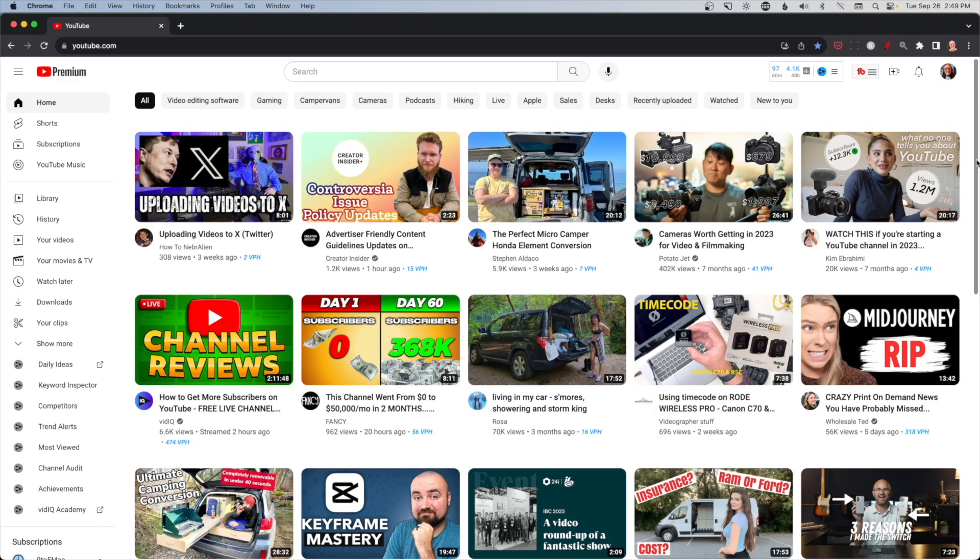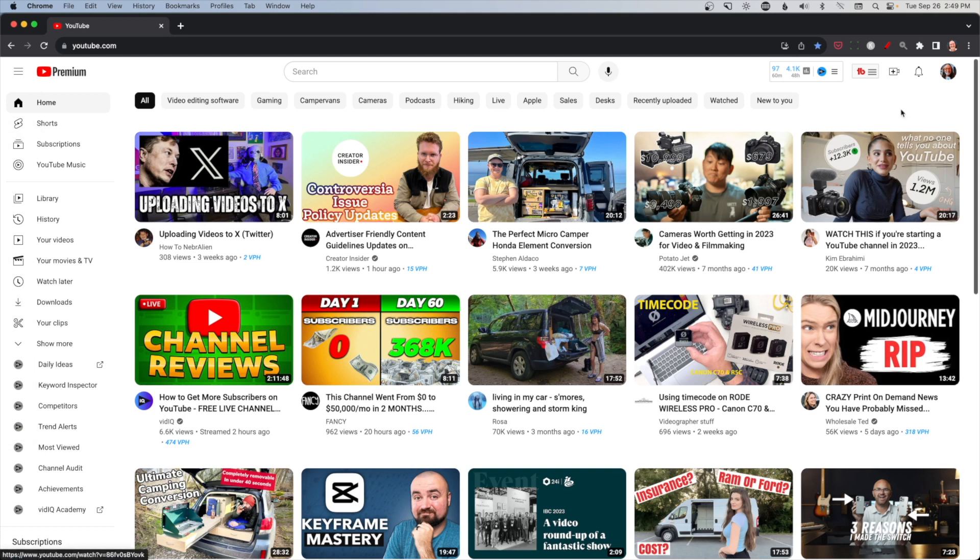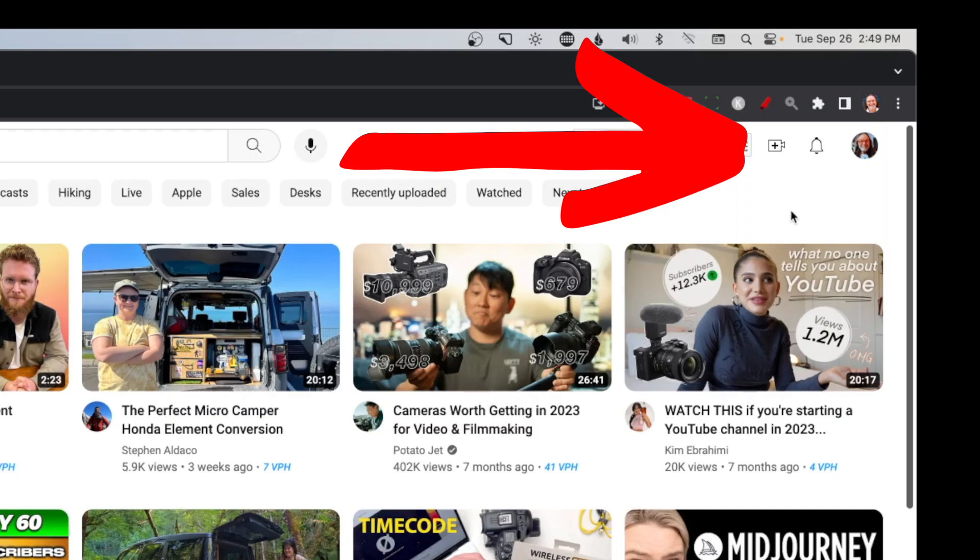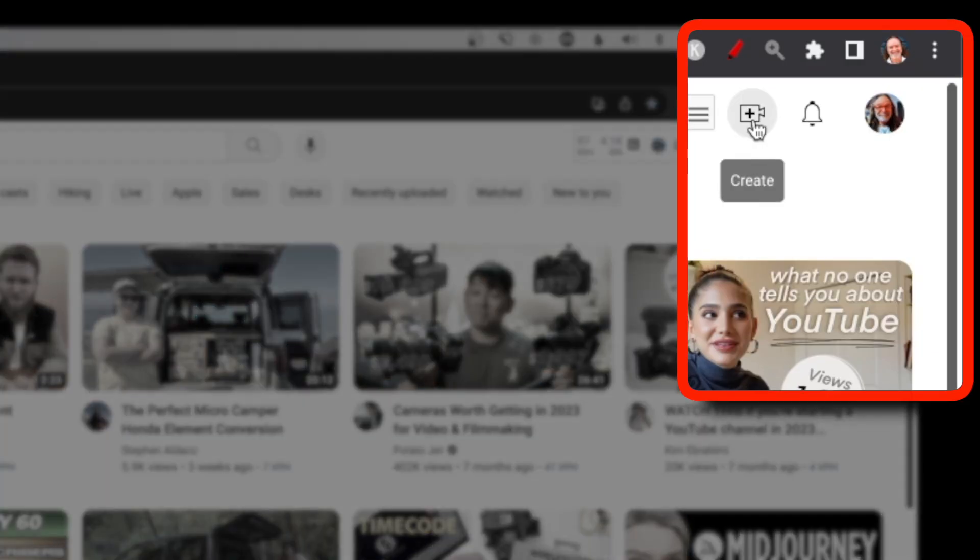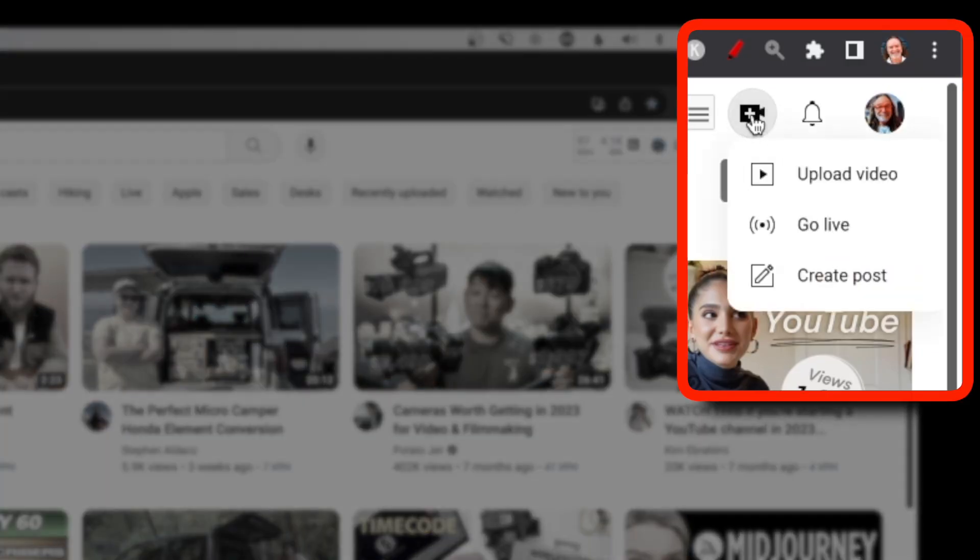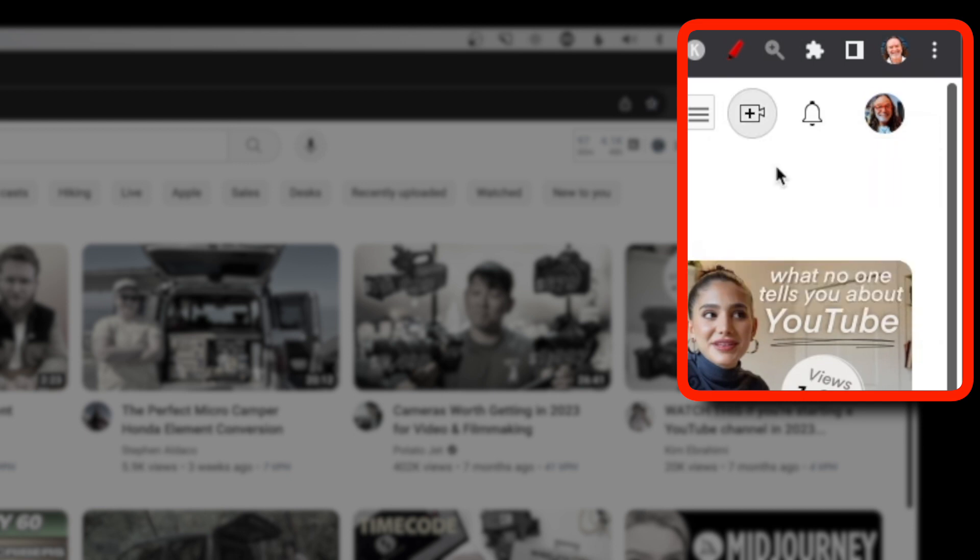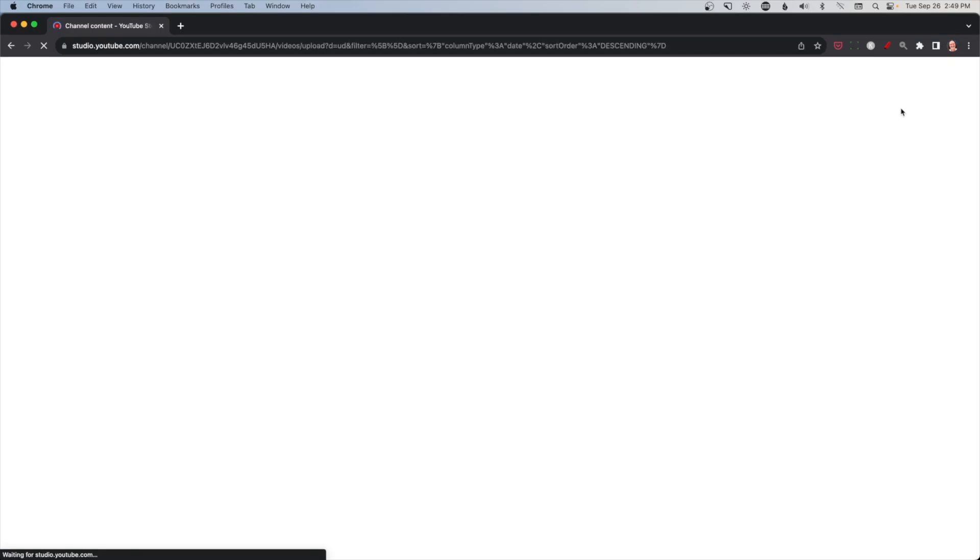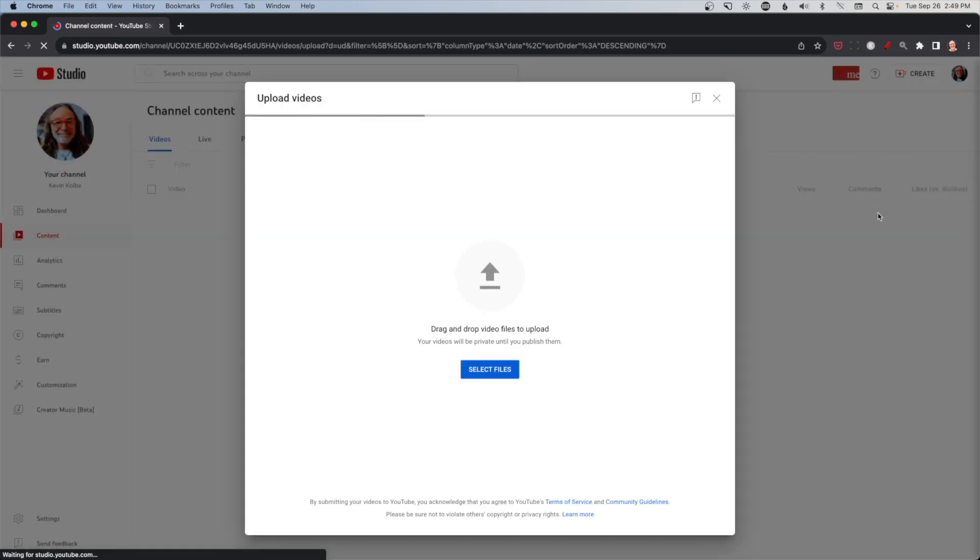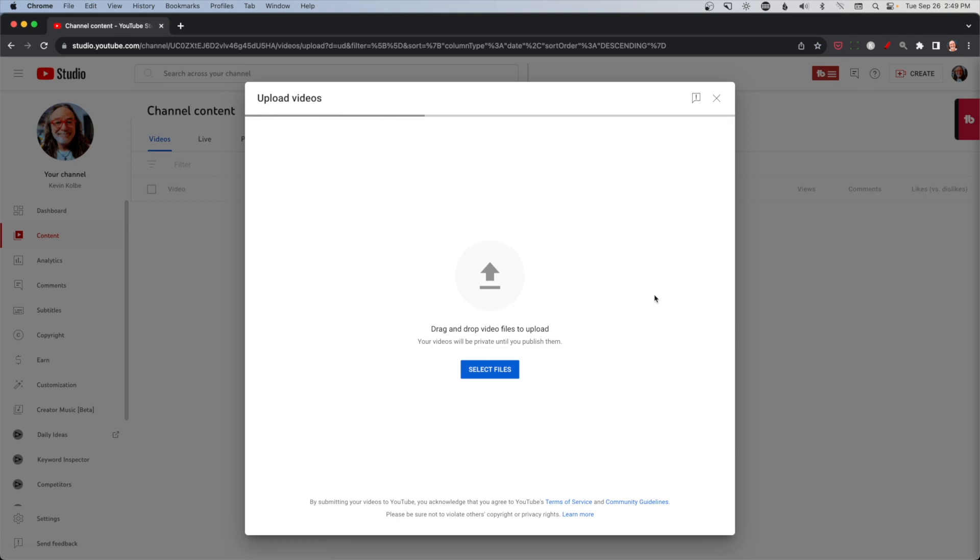So the quickest way is just to upload straight from your main YouTube channel on desktop. Go all the way up to the right-hand corner. You see this icon camera, it's got a plus in it and it says create. When you click on that, you have options. You can upload video, go live, or create a post, and that's like the community tab. We're going to click on upload video and what happens is it automatically takes us to the YouTube studio to the place in there we would need to be anyway. So it's like a shortcut.